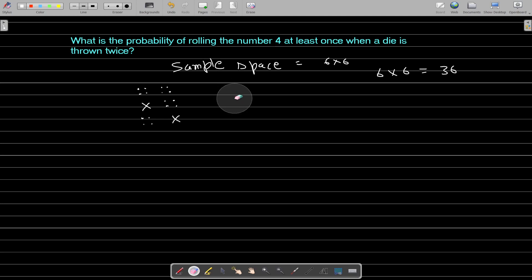Let's calculate the probability that you will get 4 both times. The probability of getting a 4 the first time is 1 upon 6, and the probability of getting 4 the second time is also 1 by 6. So the probability that you get 4 both times is 1 by 6 into 1 by 6, which is equal to 1 upon 36.